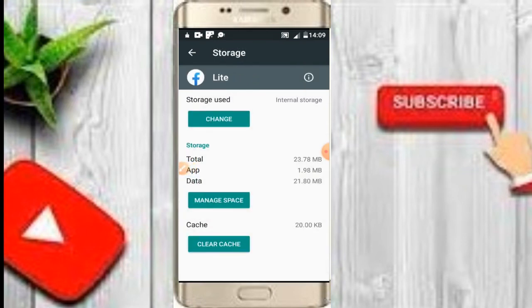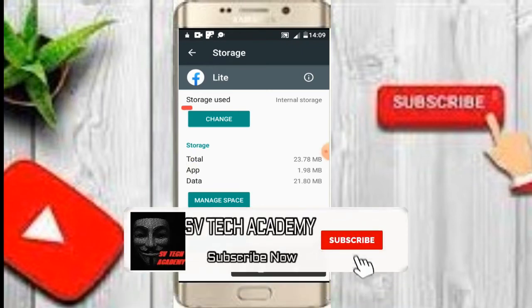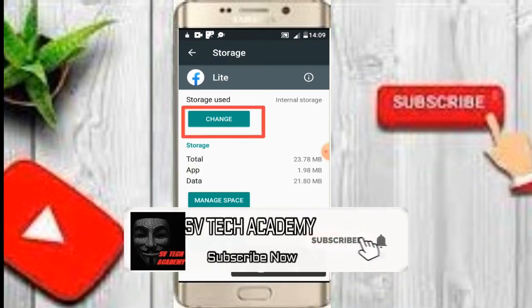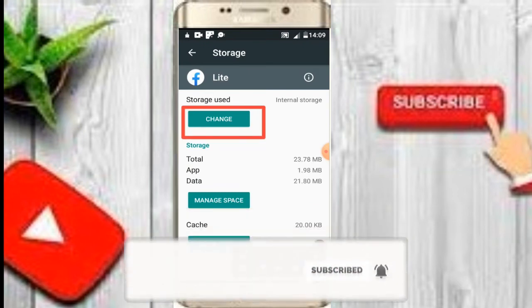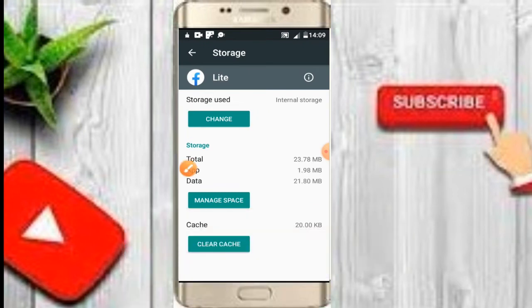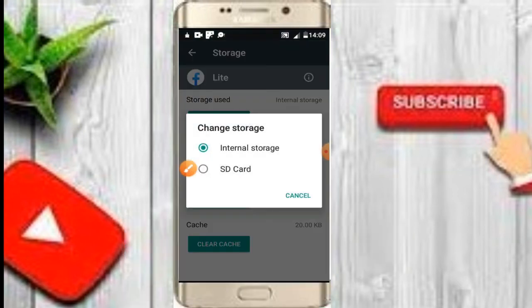Click on Facebook Lite. You can see Facebook Lite is on the SD card instead of internal storage. If you want to change it, you're going to change it. Just click on change. You can see you can change it.